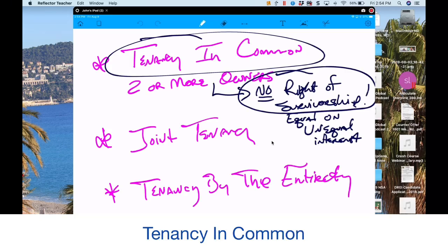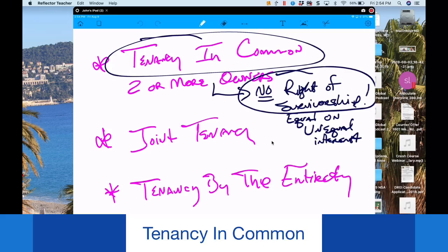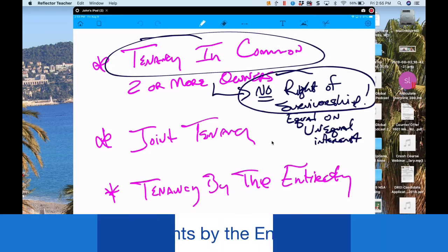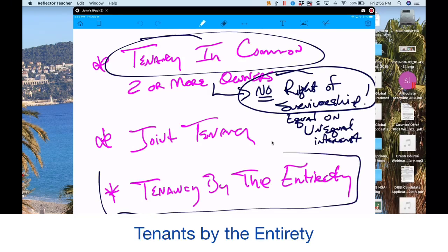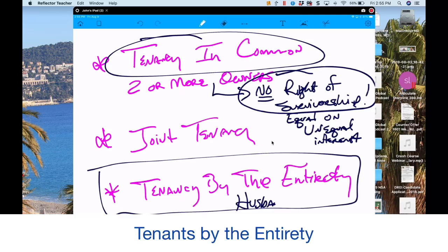Tenancy by the entirety requires that the co-owners be husband and wife — that is definitely required for this form of ownership.